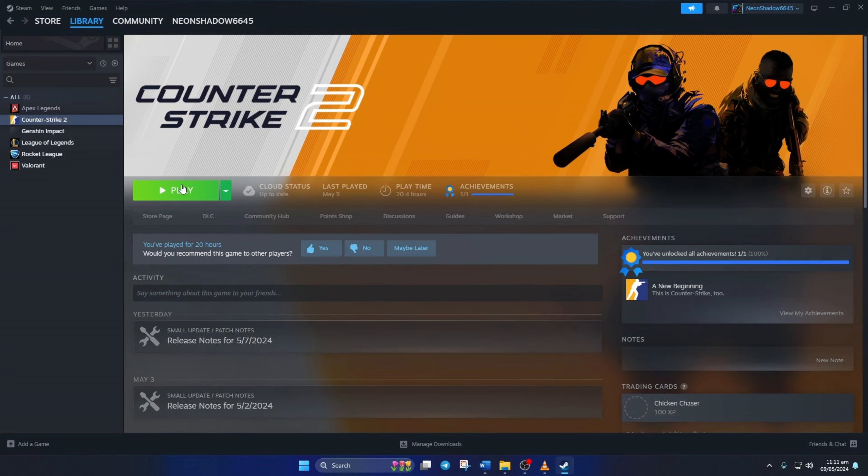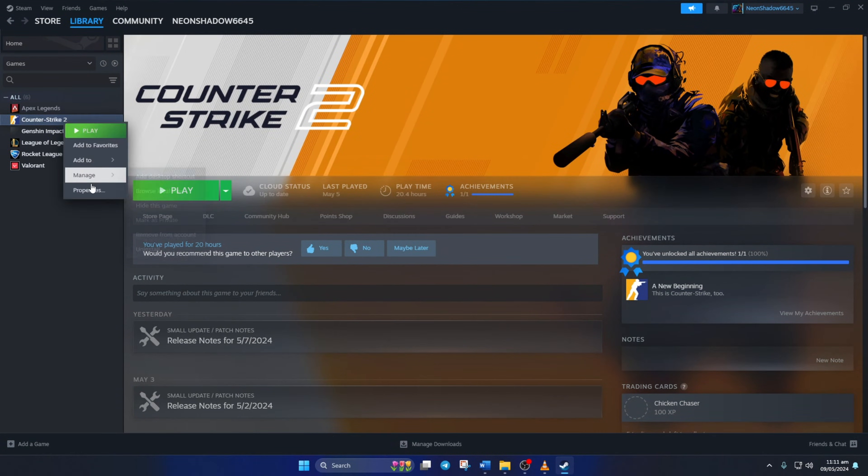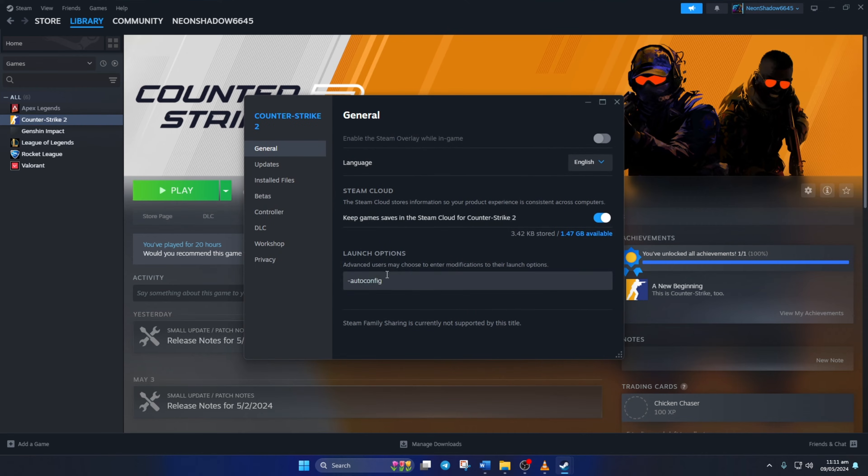Now check if the game opens up. If not, then type in -vulkan in the Launch Option and see if that helped.